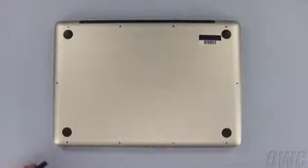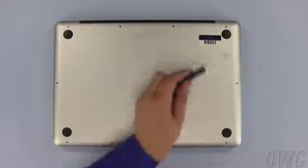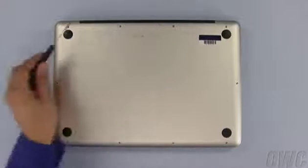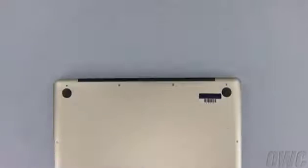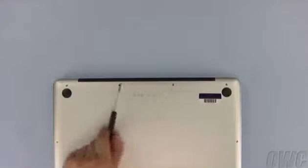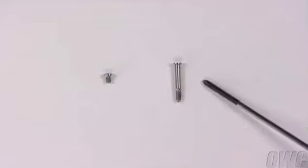There are a total of 10 screws to remove on the bottom. Use your number 00 Phillips screwdriver to remove them. Starting at the top, remove the three screws on the right, which are considerably longer than the others.